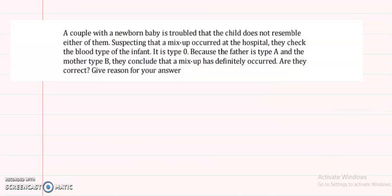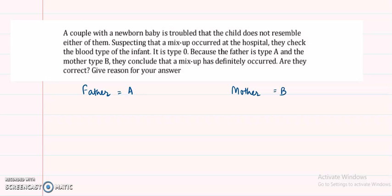The next question seems difficult but it is not. A couple with a newborn baby is troubled that the child does not resemble either of them. Suspecting a mix-up at the hospital, they check the blood type of the infant — it is type O. The father is type A and the mother is type B. They conclude a mix-up has definitely occurred. Are they correct? Give a reason.